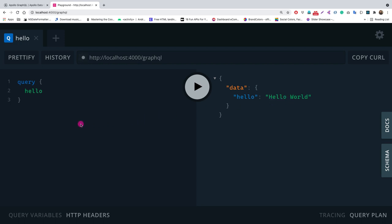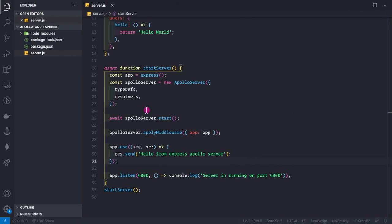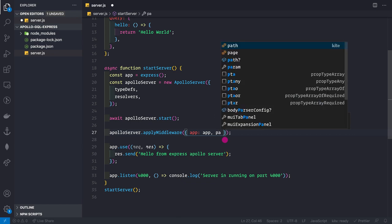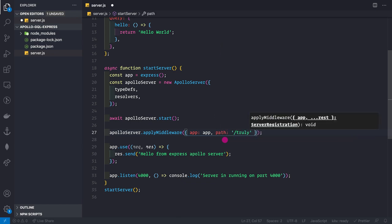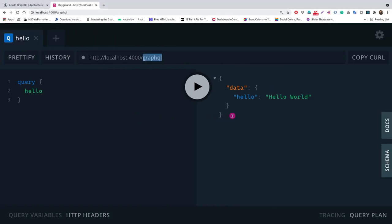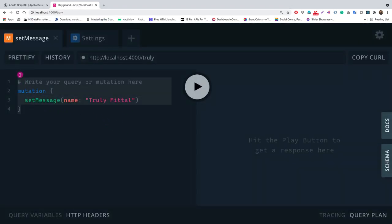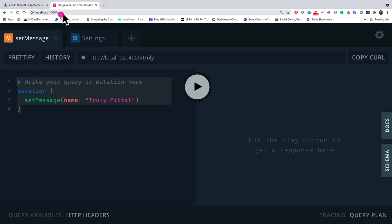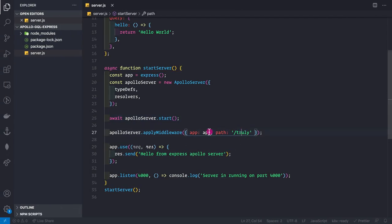Our Express server and our GraphQL server are both up and running. If you want to change the default /graphql path, you can pass a path option to applyMiddleware — for example, setting it to '/truly'. Visiting /truly then shows the GraphQL playground. I'll revert back to the default /graphql path.